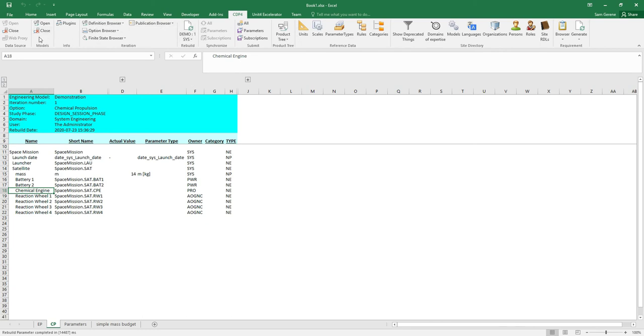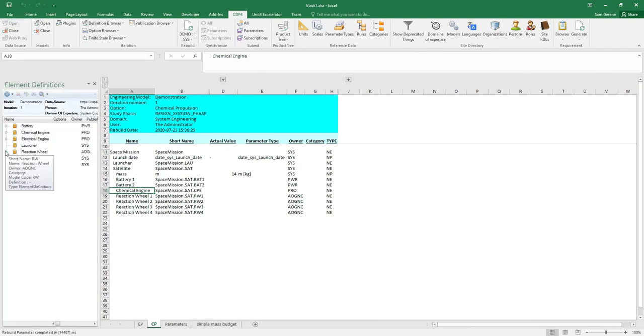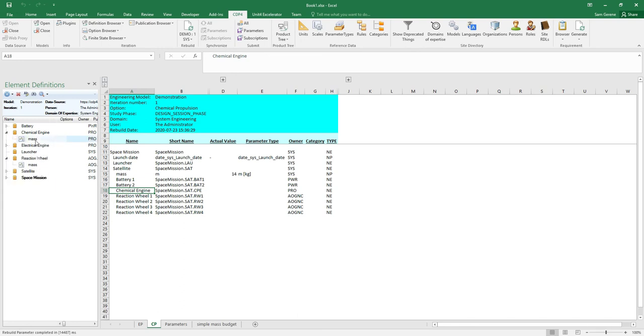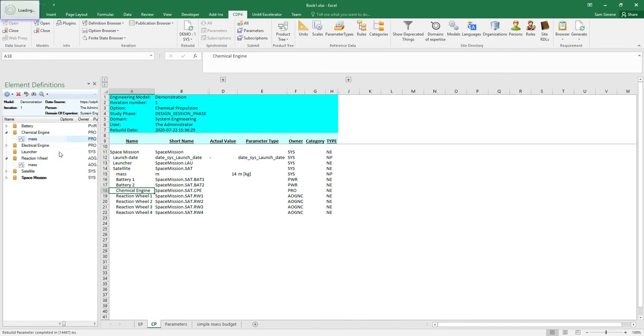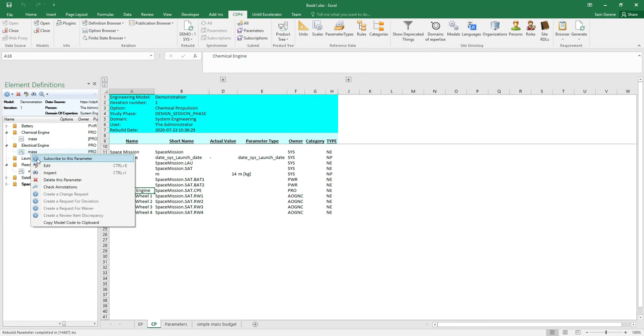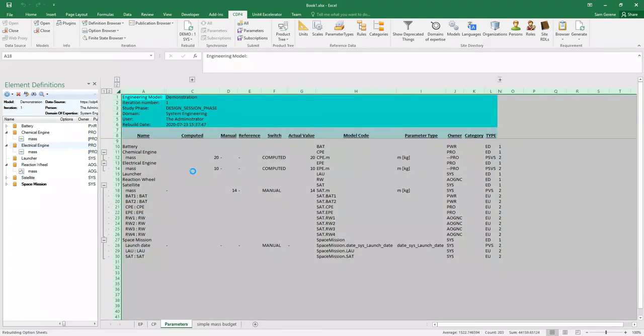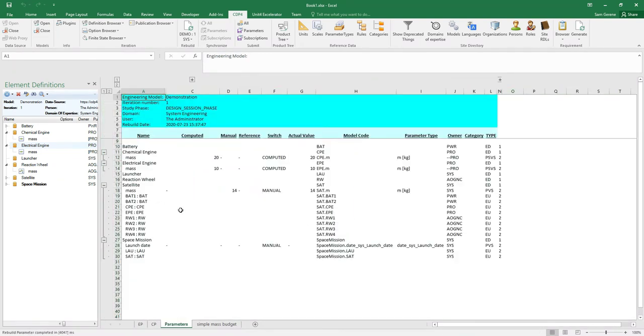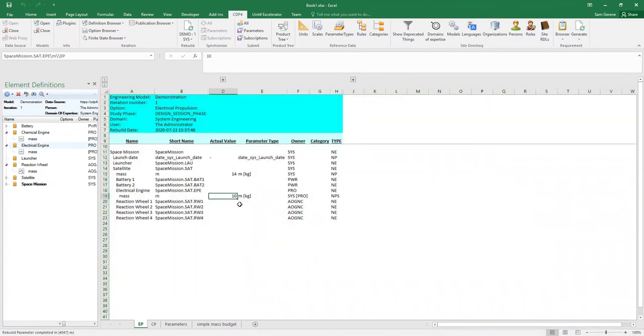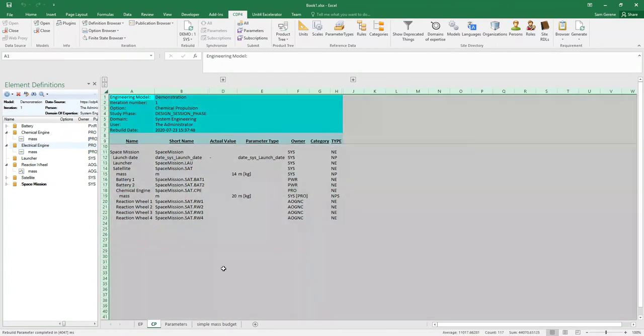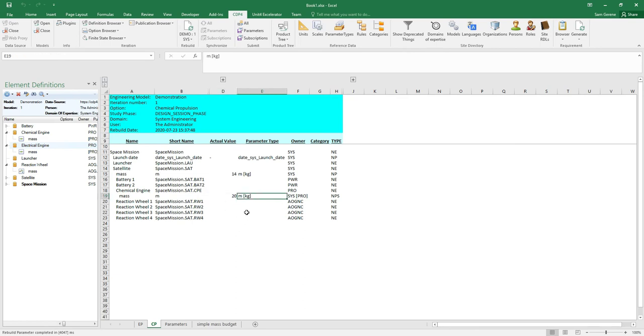If I go to the element definition browser and create subscriptions to the mass - we saw that in a previous video but then we did it from the desktop app, not from the Excel menu - now I have those two parameters I've subscribed to. If I now rebuild the sheet, you'll see that in my electrical propulsion option I have the mass of the electrical engine listed with a value of 10 kilograms. On the chemical propulsion option I have the chemical engine with a mass of 20 kilograms. Now you see how easy it is to make option variants with CDP4 while managing the same building blocks.